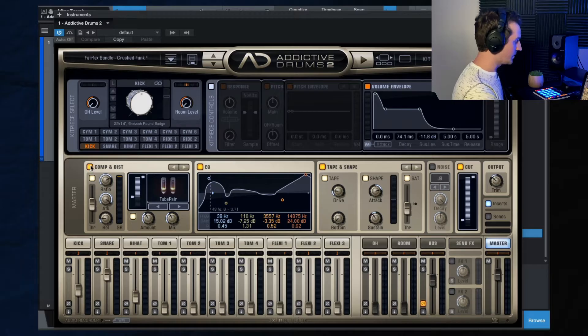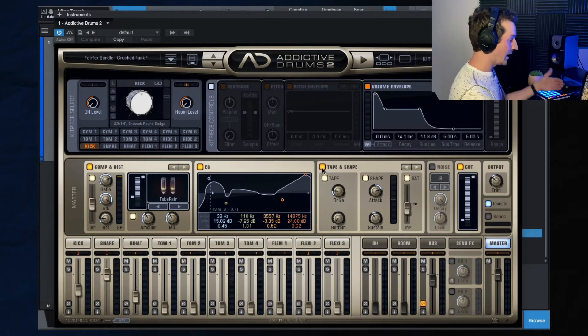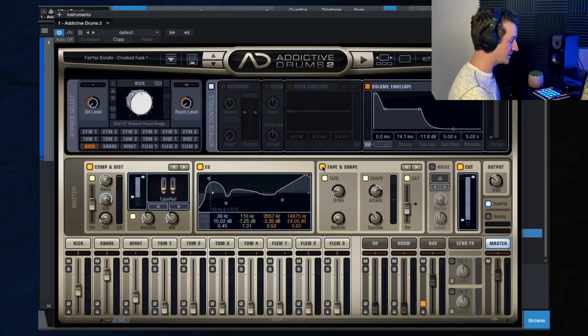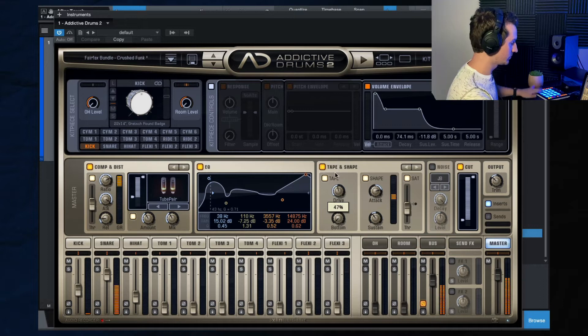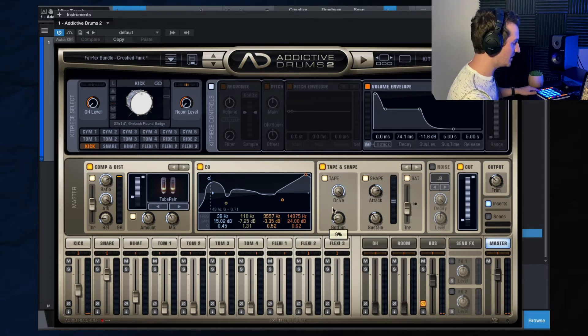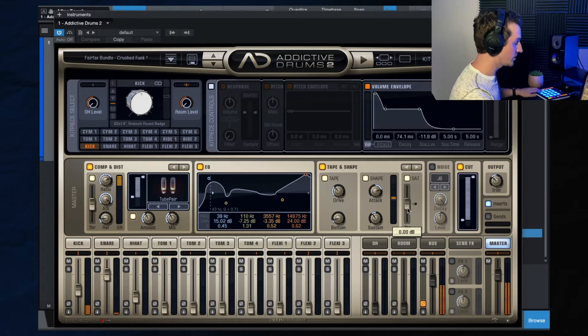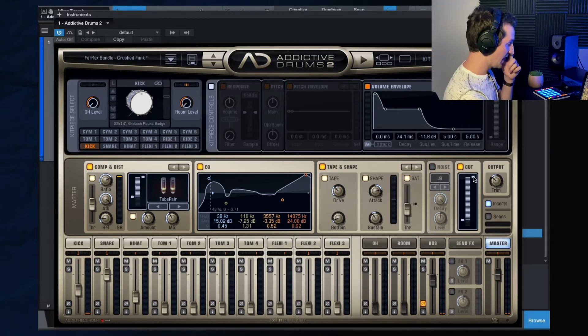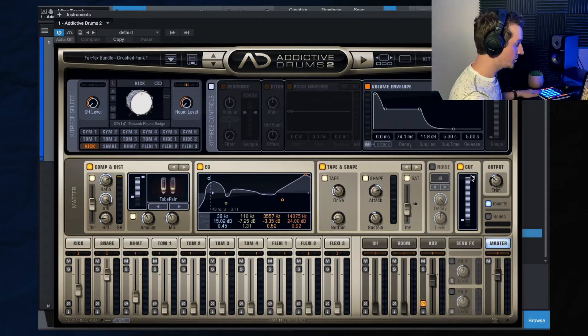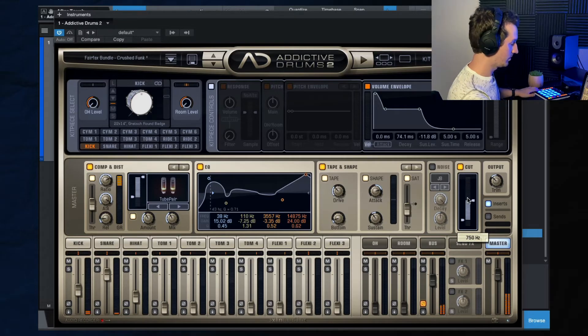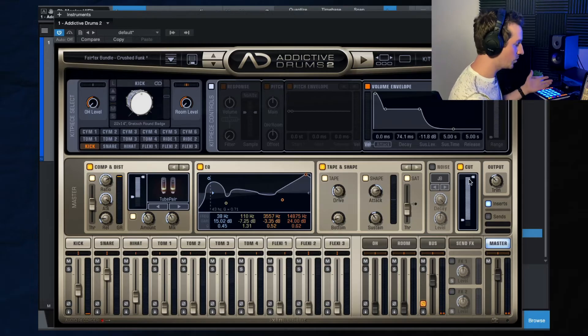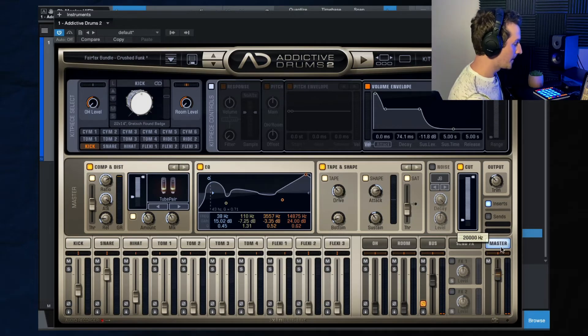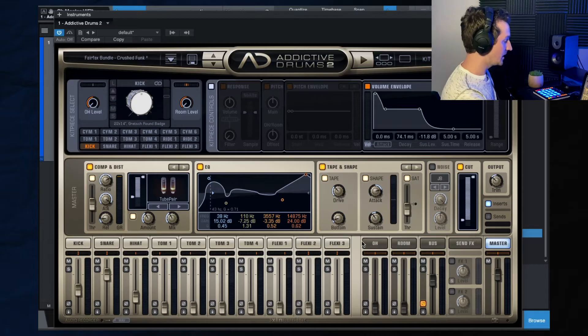So we've got compression, distortion, EQ. The tape and shape is one of my favorite features inside of addictive drums. So you can add some tape to it. You got the bottom end to really beef up the bottom end if you like. You can add saturation. And then here we've got the cut as well, so you can filter it out. And you can automate that in if you want, if you want to inside of your DAW.